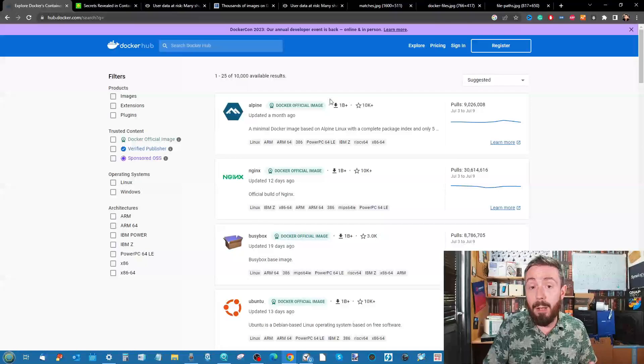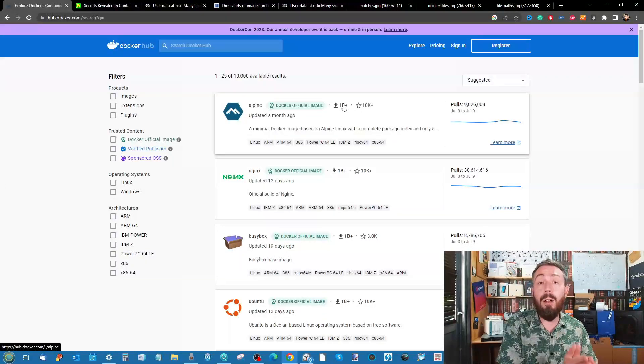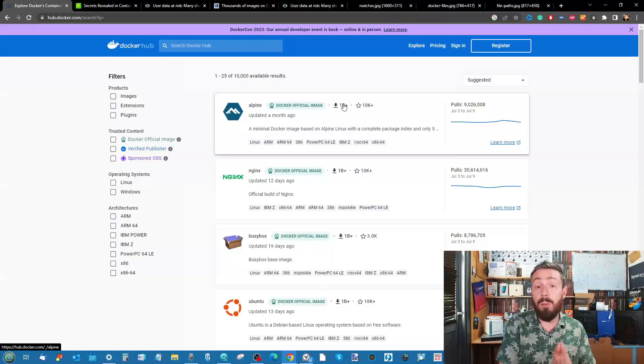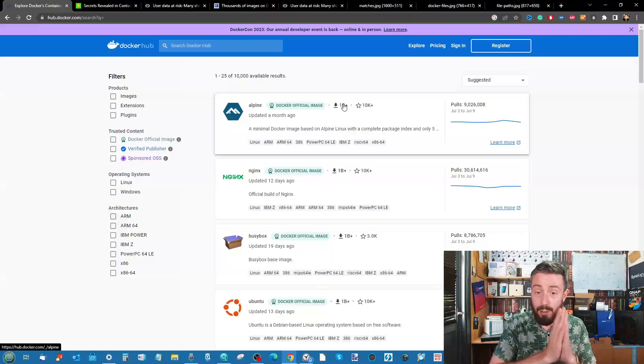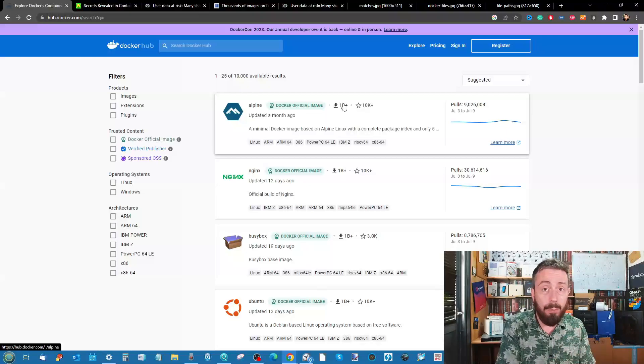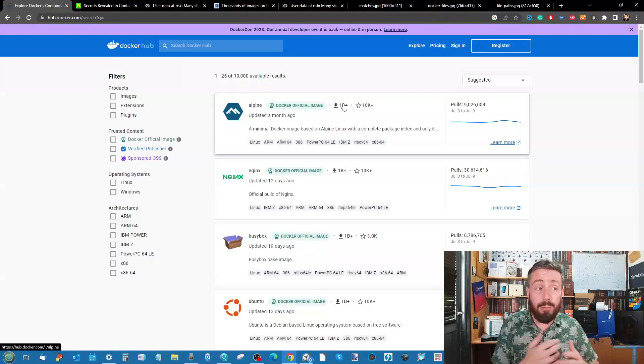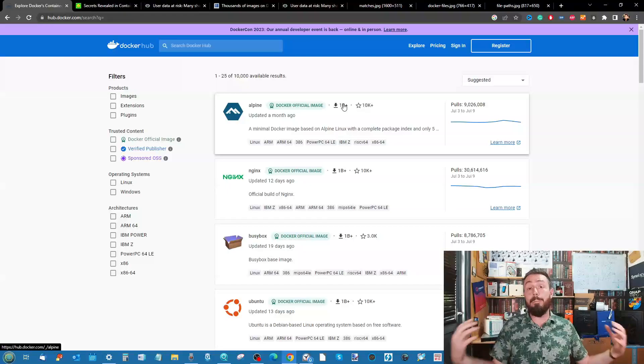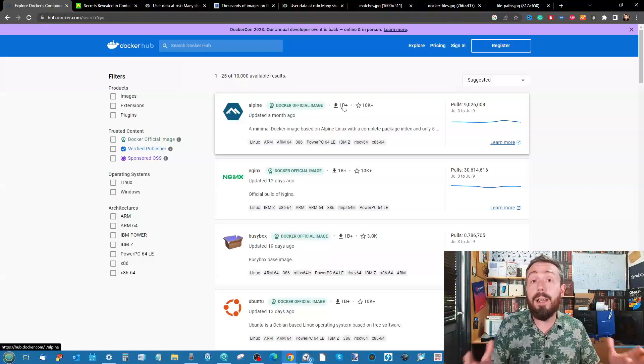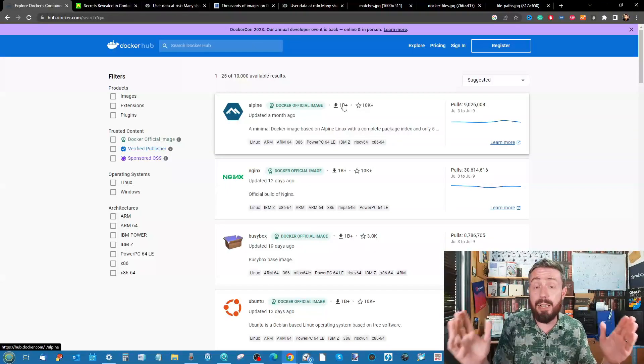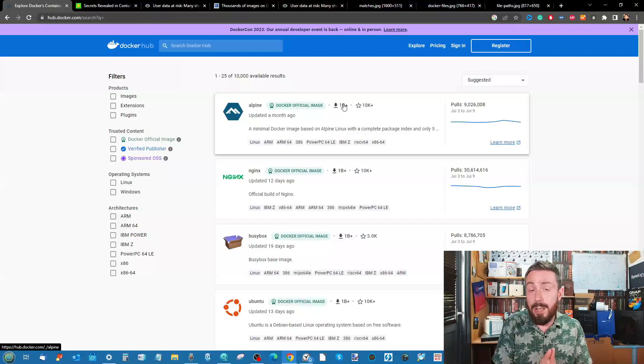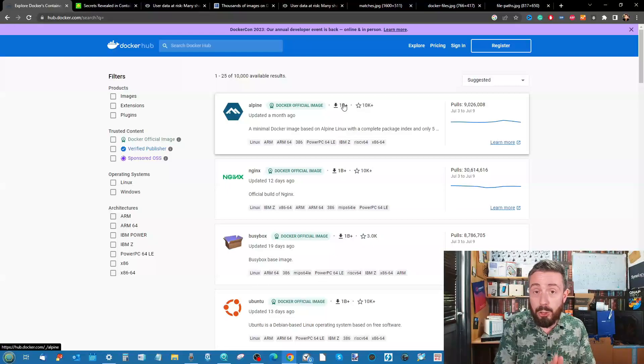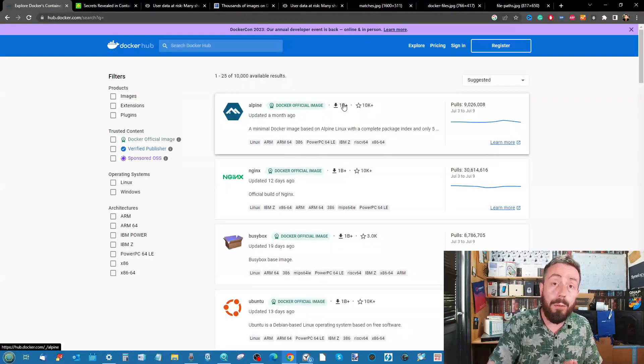The ultimate takeaway at the moment is that when you are downloading images from registries—we're not going to rag on Docker Hub too much here because they are one of the biggest out there—so of course, if they're going to be the biggest, they're obviously going to be one of the biggest targets in terms of numeracy and frequency.